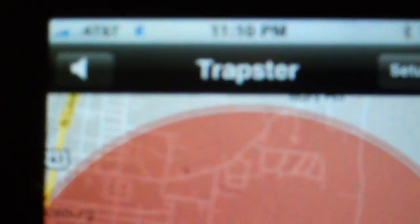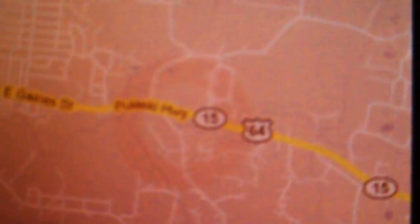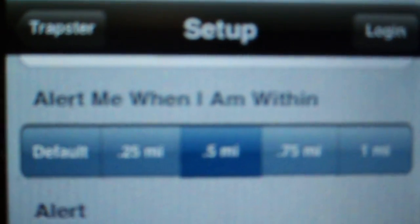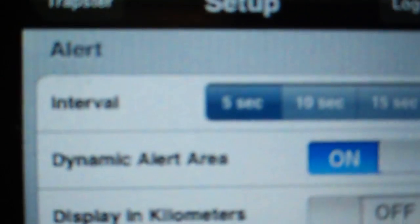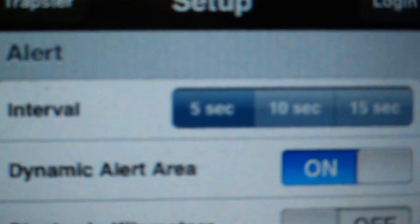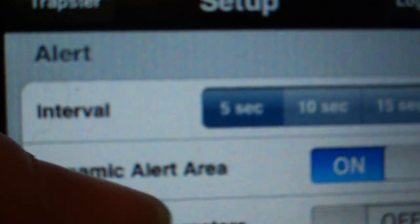And scanning the immediate area for any reports of police. Have an account with them and they alert me when I'm however far away you want to be. Alert intervals.